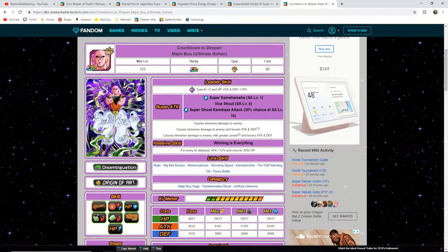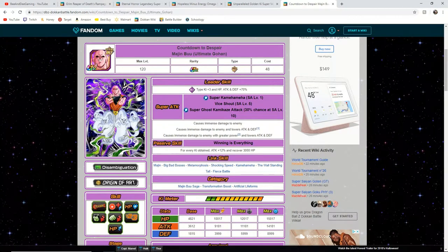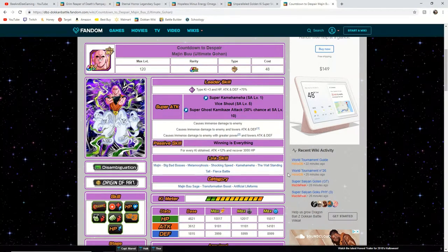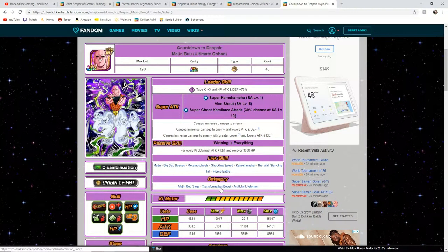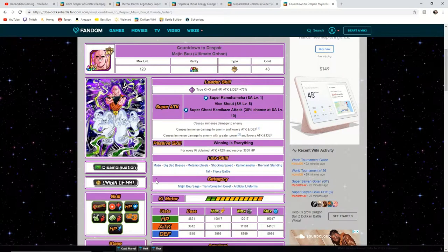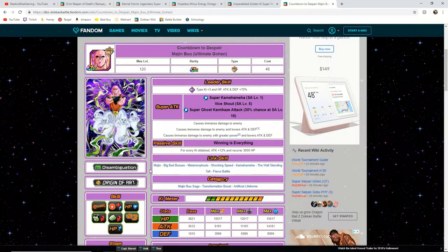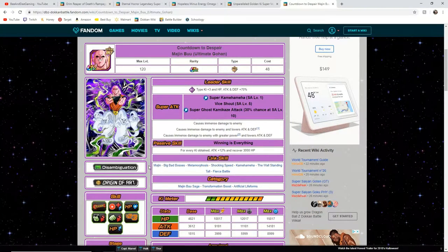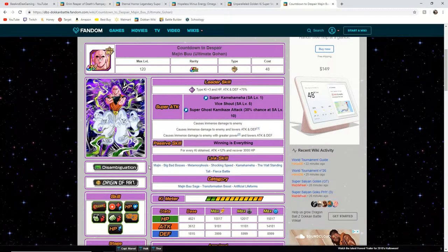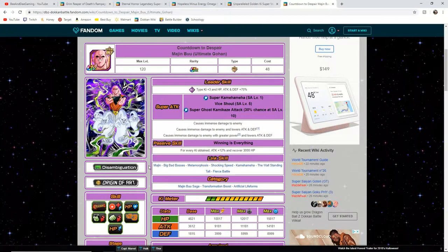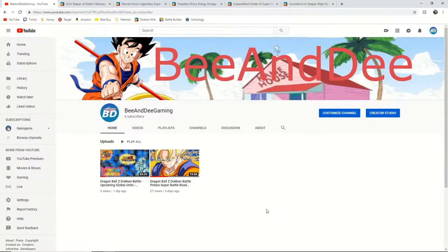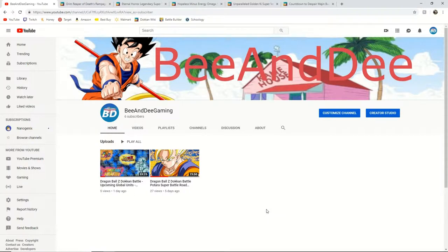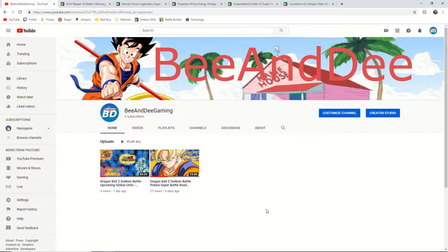And what's nice about this card is he can be ran on the transformational boost team along with the STR Super Buu and that will allow them to link together very well. So these are my predictions and thoughts on what the new EZAs for the 70% units will be. If you guys have any ideas feel free to put them down in the comments section below and I hope you enjoyed the video.